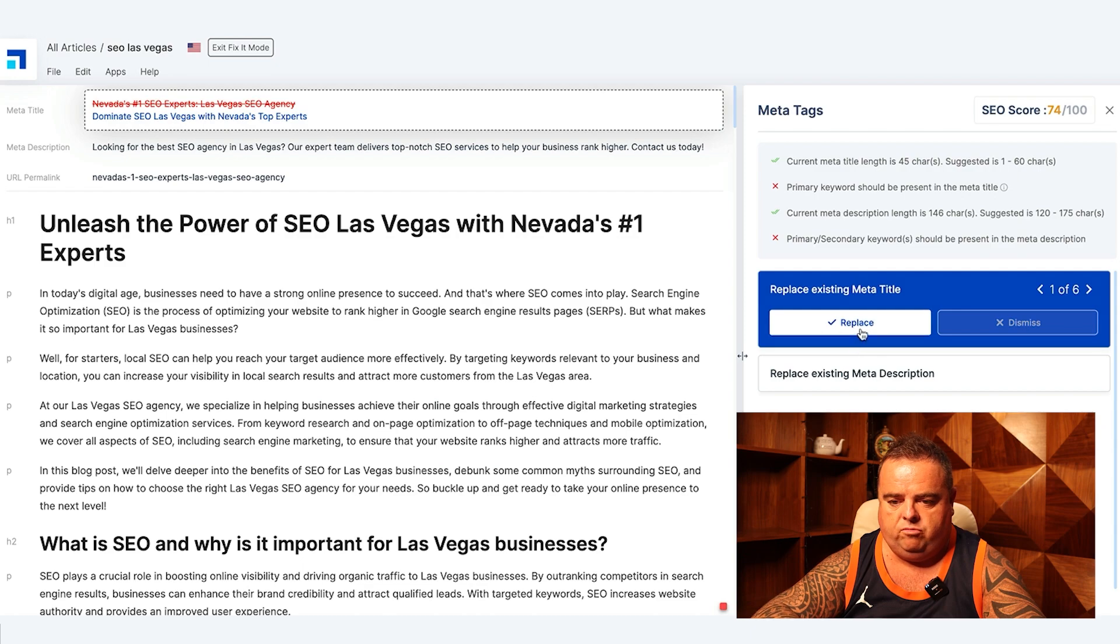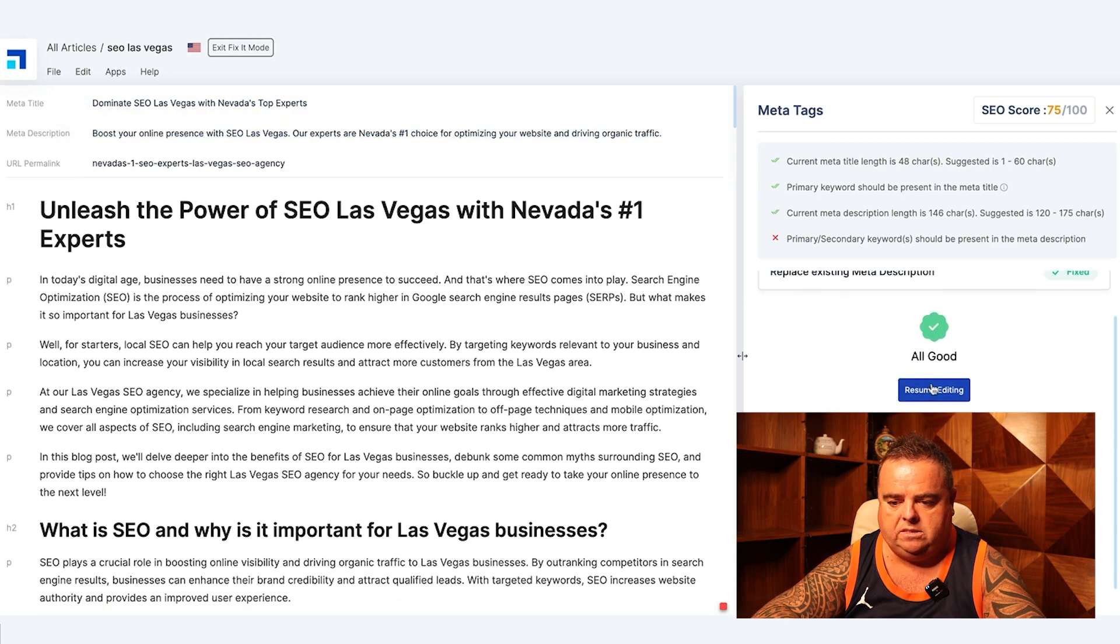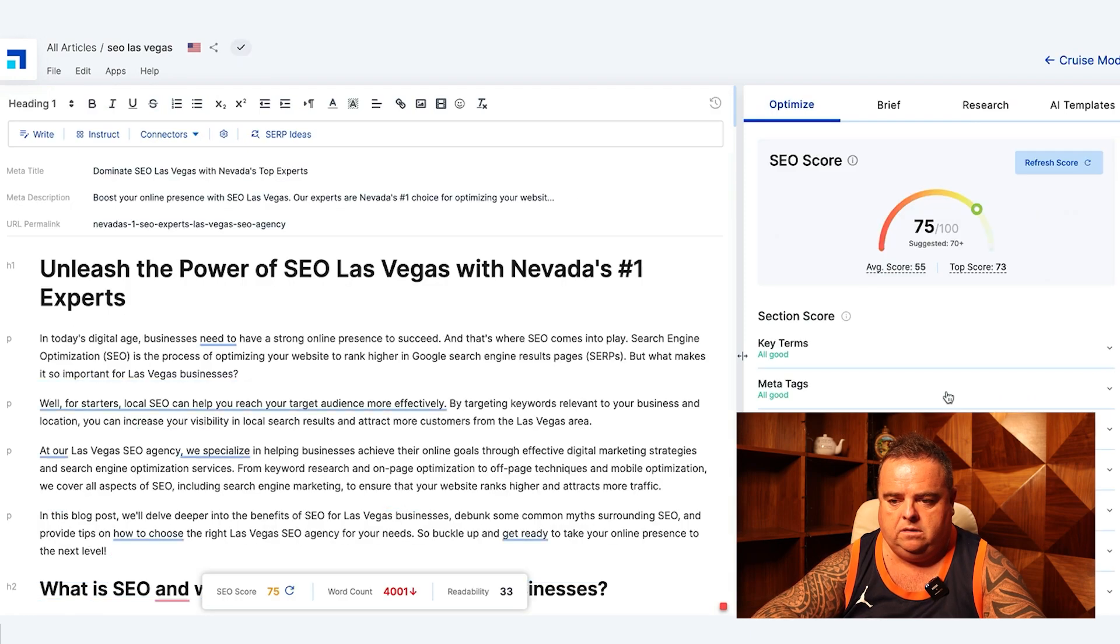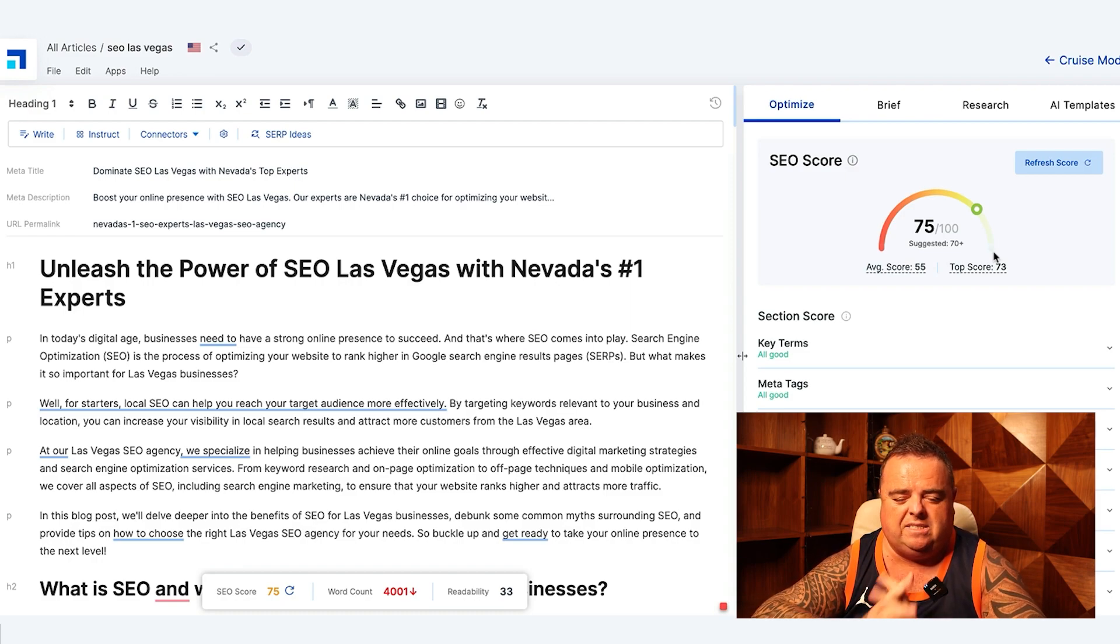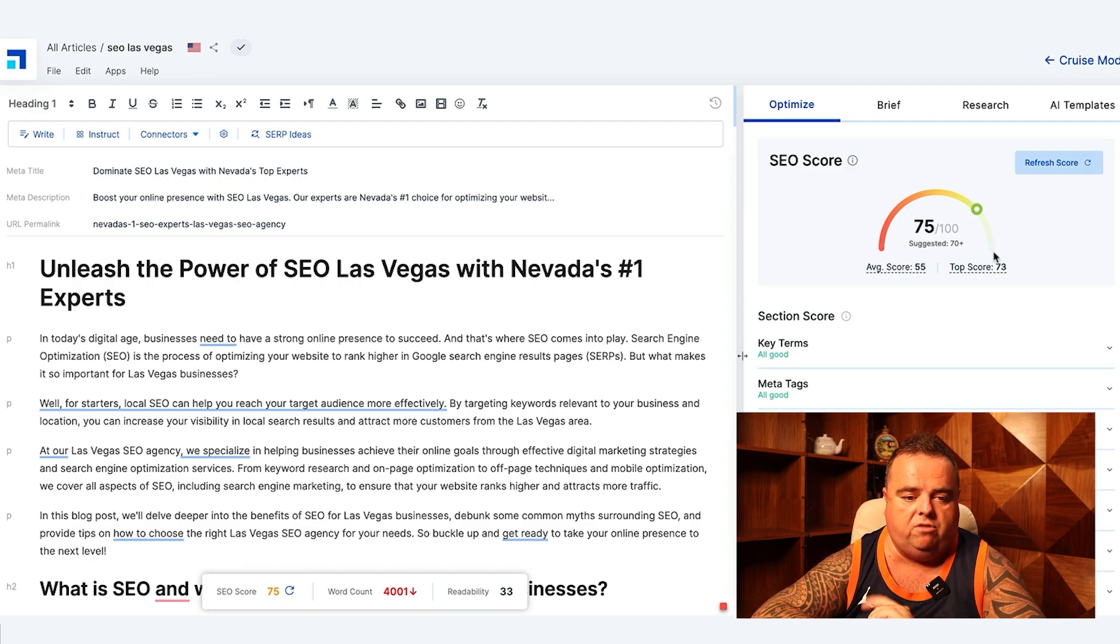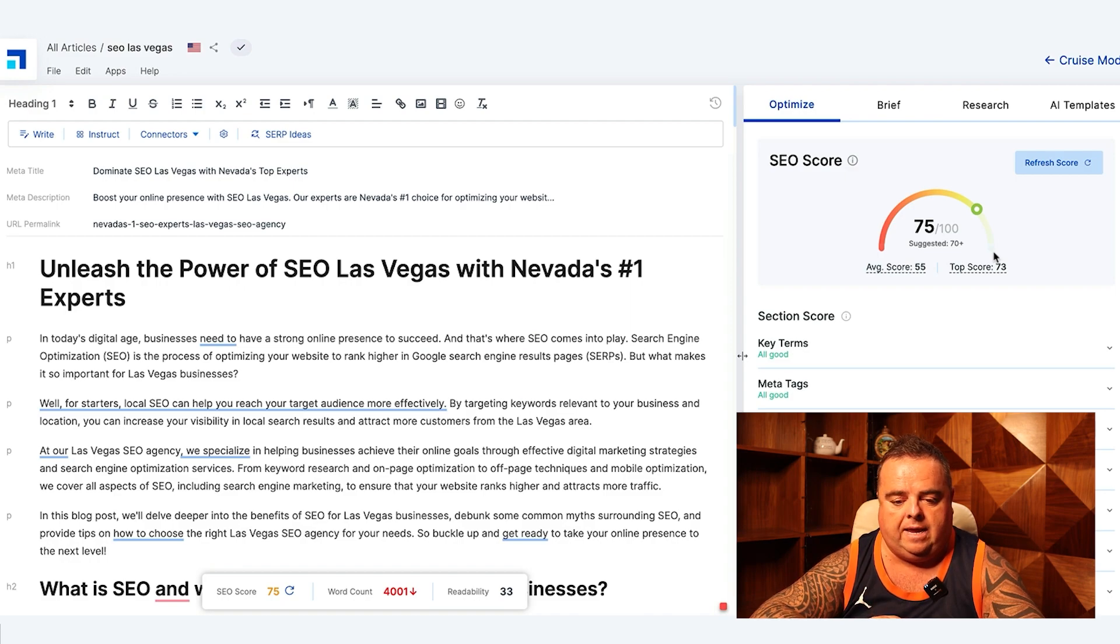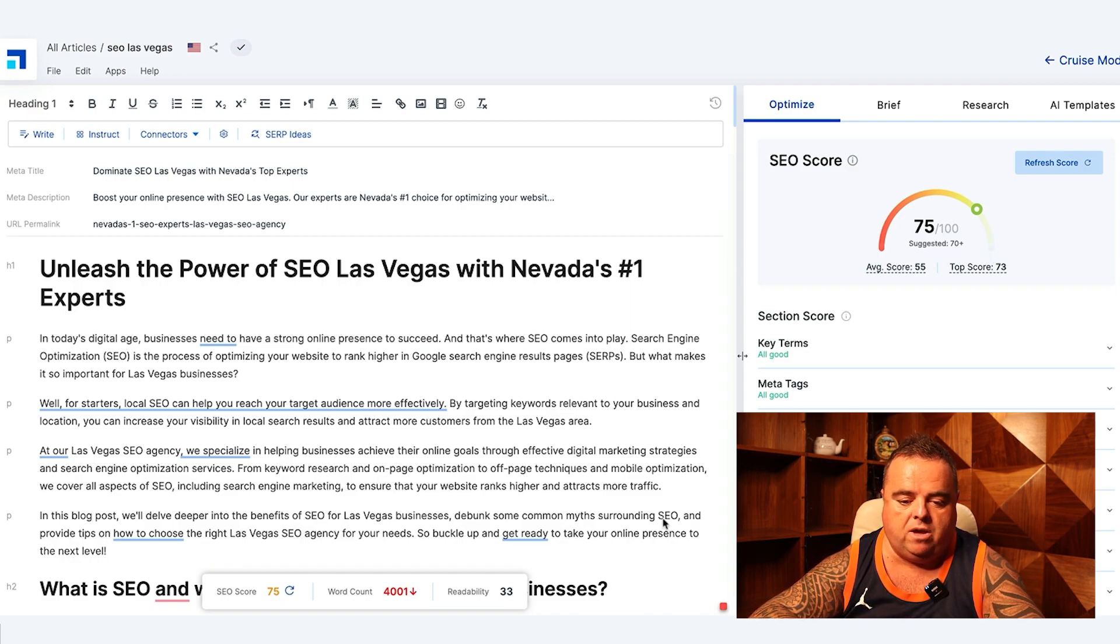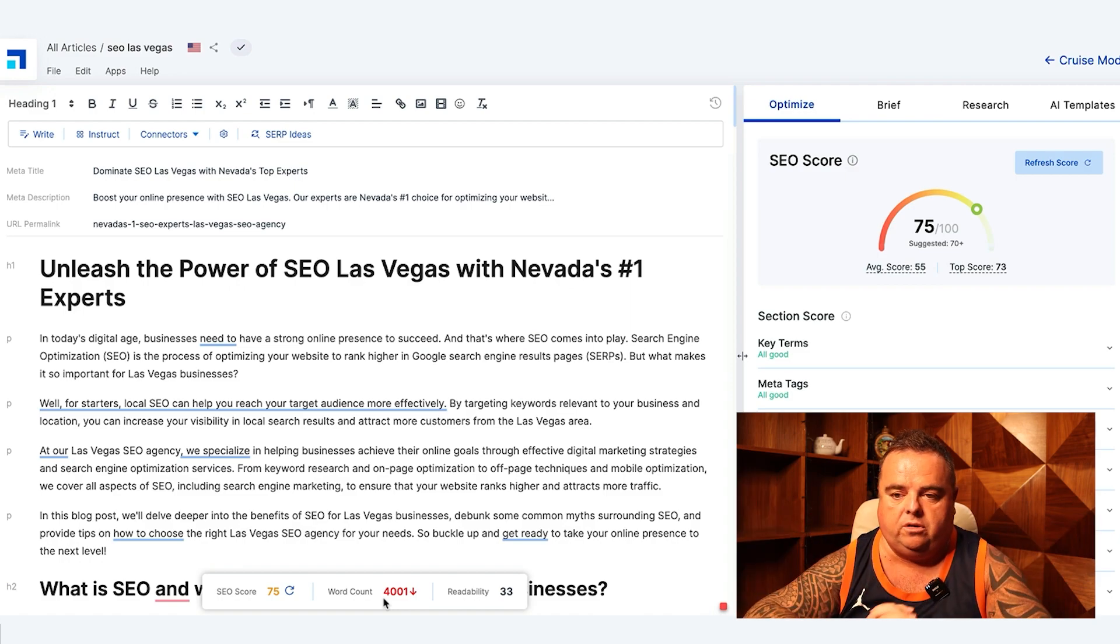We can go in and fix some of the meta tags. So replace, replace. We've been up to 75. So again, using the writing assistant just to write your content is also a great way of creating new content.